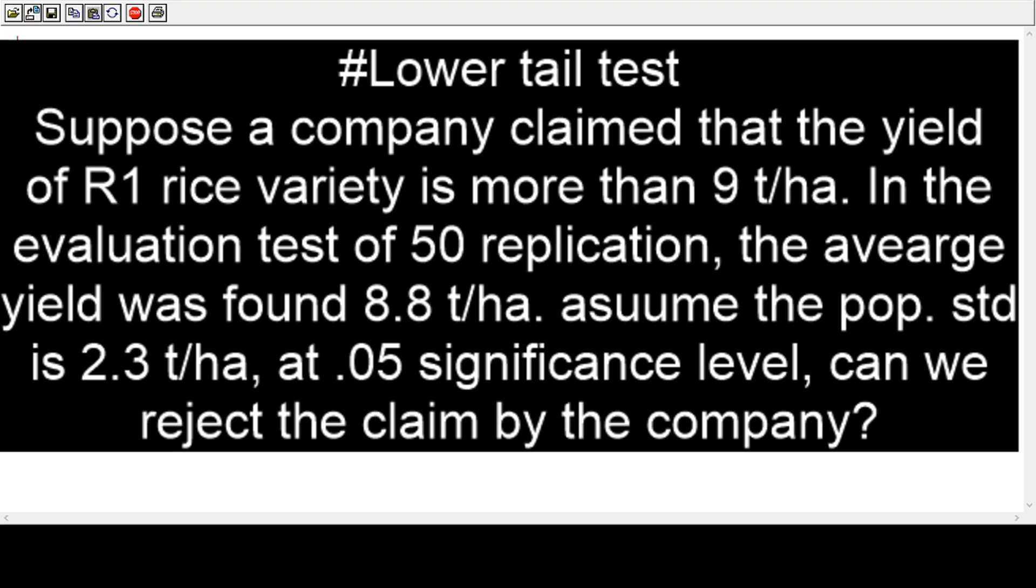Assuming the population standard deviation of 2.3 tons per hectare at the 0.05 significance level, can we reject the claim of the company? It is a kind of hypothesis testing at the lower tail.